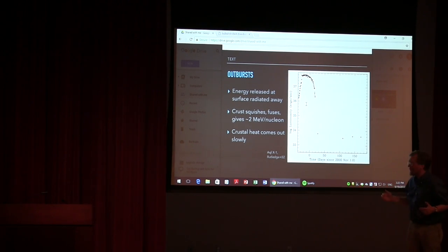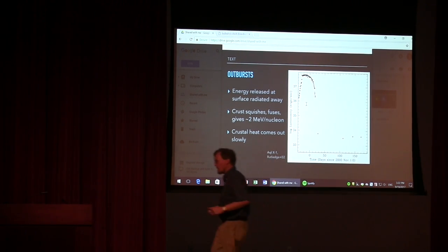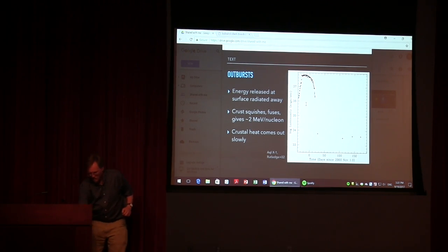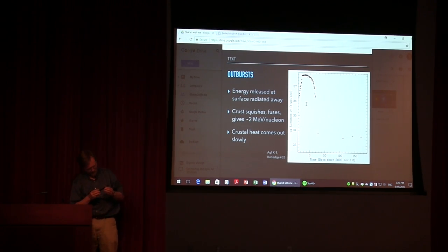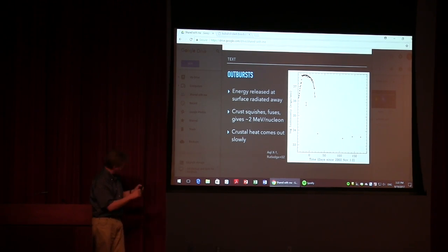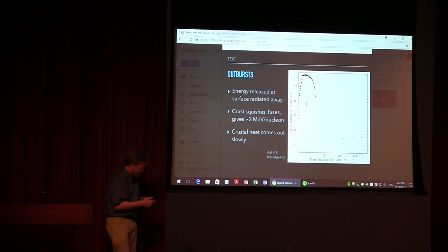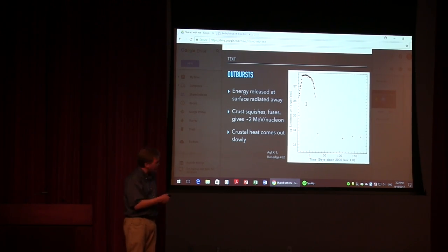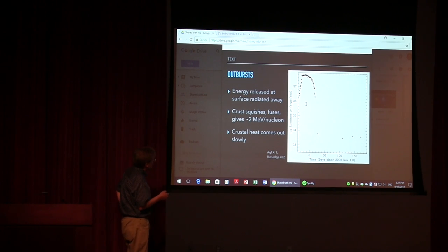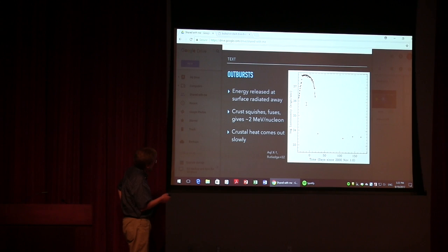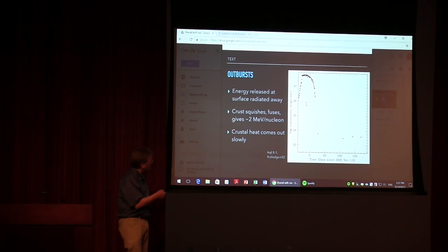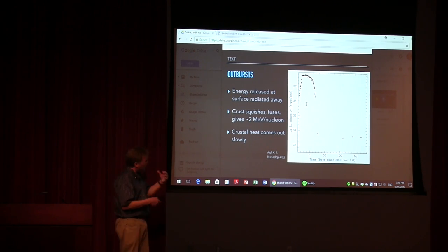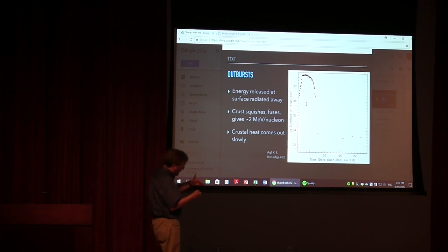So we have outbursts of X-ray binaries, which have huge ranges in the total amount of energy. And during the outbursts itself, when you have the material being dumped down onto the neutron star, you deposit a lot of energy into the neutron star, especially in the crust.